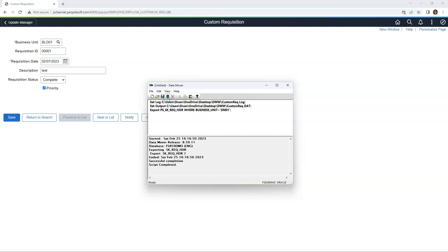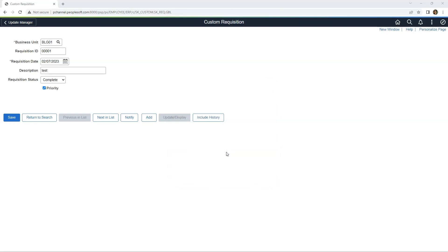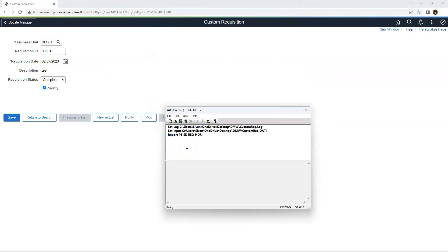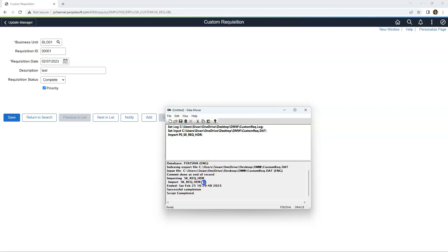Let me go ahead and run the script. Our one row of data was successfully exported. Now let's import our row of data in our target environment. I will log in as ALT — I assume ALT has the same access in our target environment. Let me paste the script lines. This time, our data will be loaded from my file, so I use the keyword 'input'. Since we are importing data into a table, we need to use the 'import' keyword here. Let me go ahead and run the script. One row of data was successfully loaded without any errors.